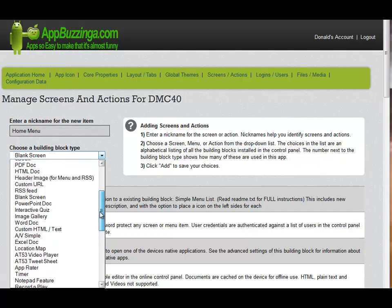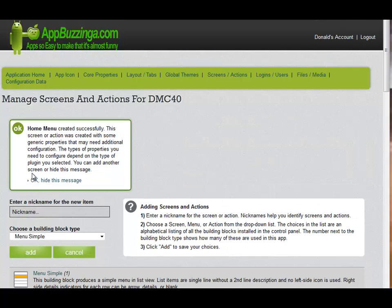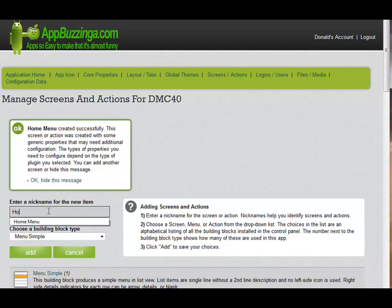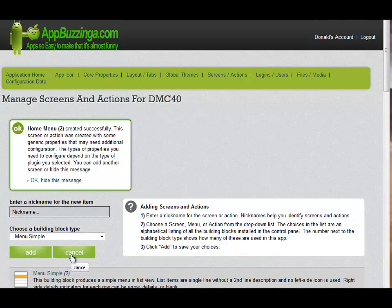For our overview, however, we're going to do something fairly simple and just pick a simple menu. Click the Add button, and a screen pops up showing you that the Home Menu has been created successfully. As you can see, there are on-screen instructions assisting you on almost every step. We could continue adding new items, another Home Menu or other choices, but for the purposes of this overview, we've already created our basic application, so we're going to go back to the Application Home.